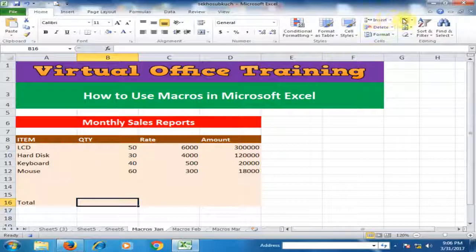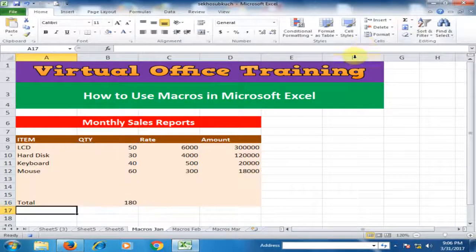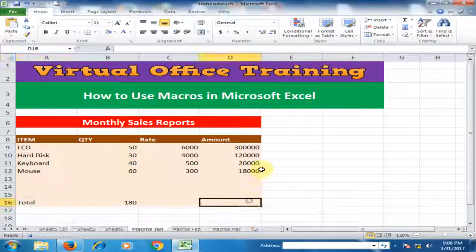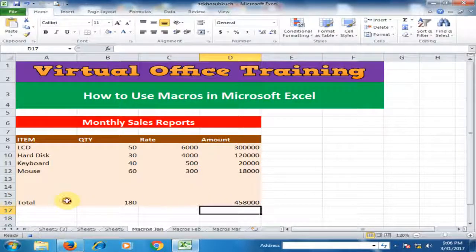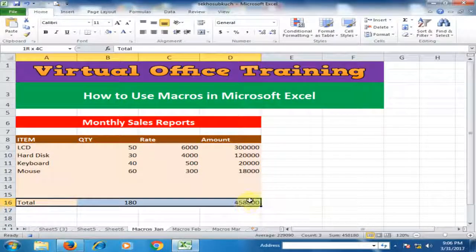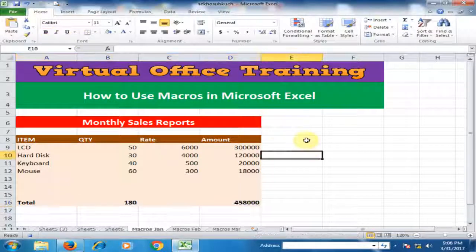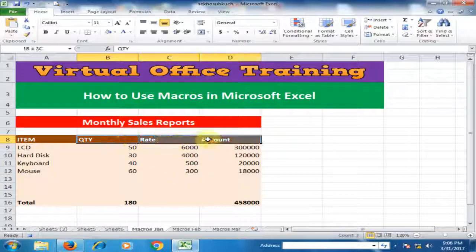Click AutoSum and press Enter for the total quantity. I'll also use the AutoSum formula for the total amount and press Enter. Then select those cells, click Bold, and apply Center alignment.